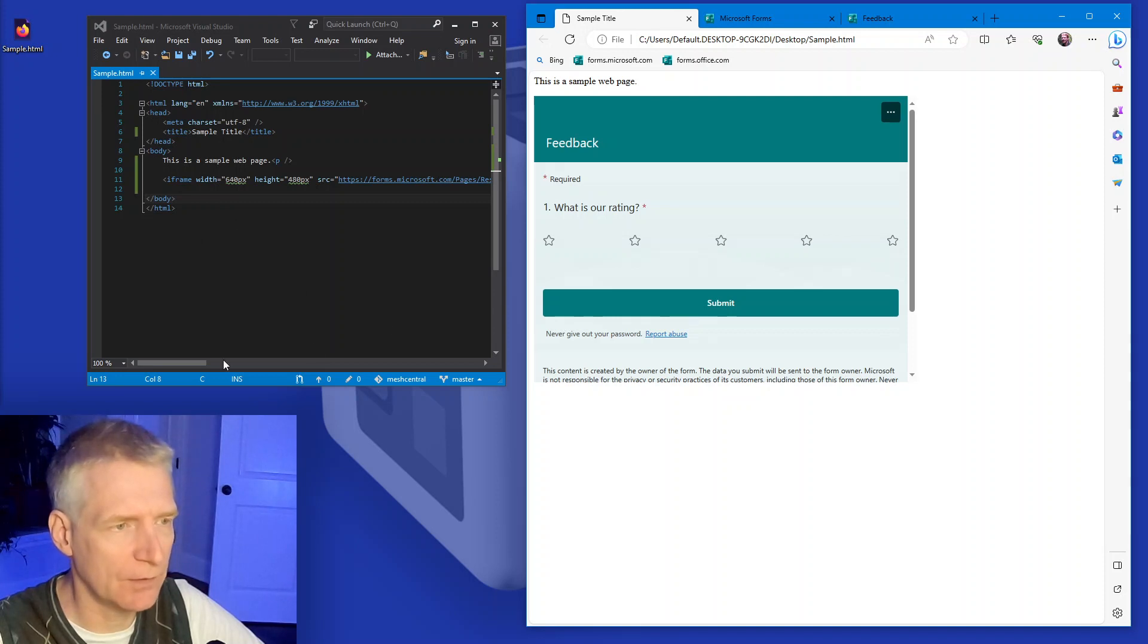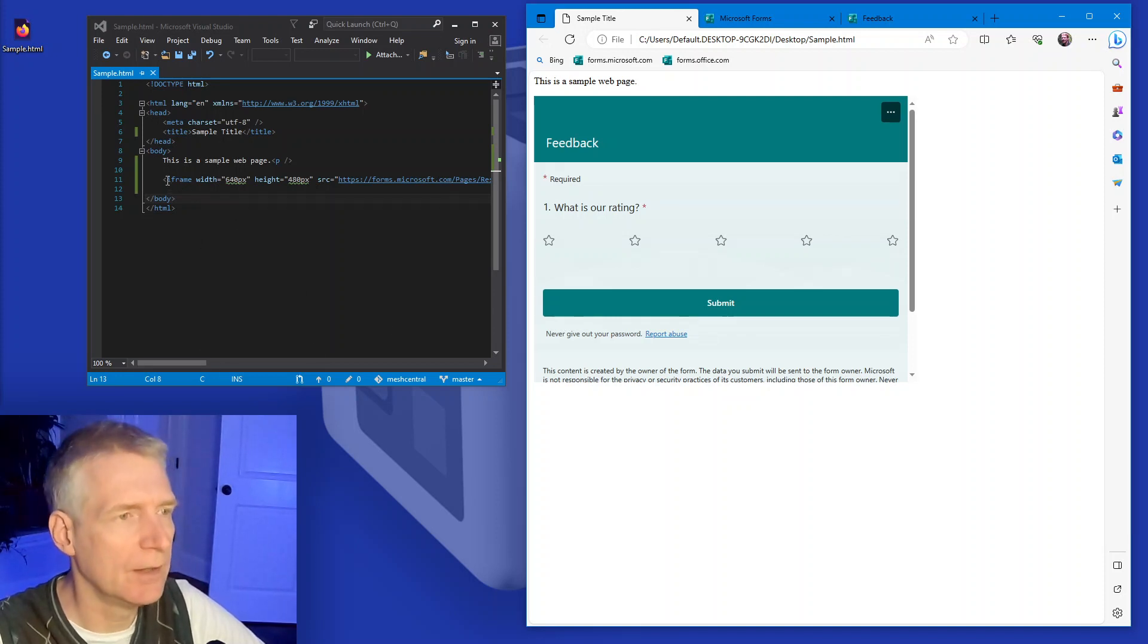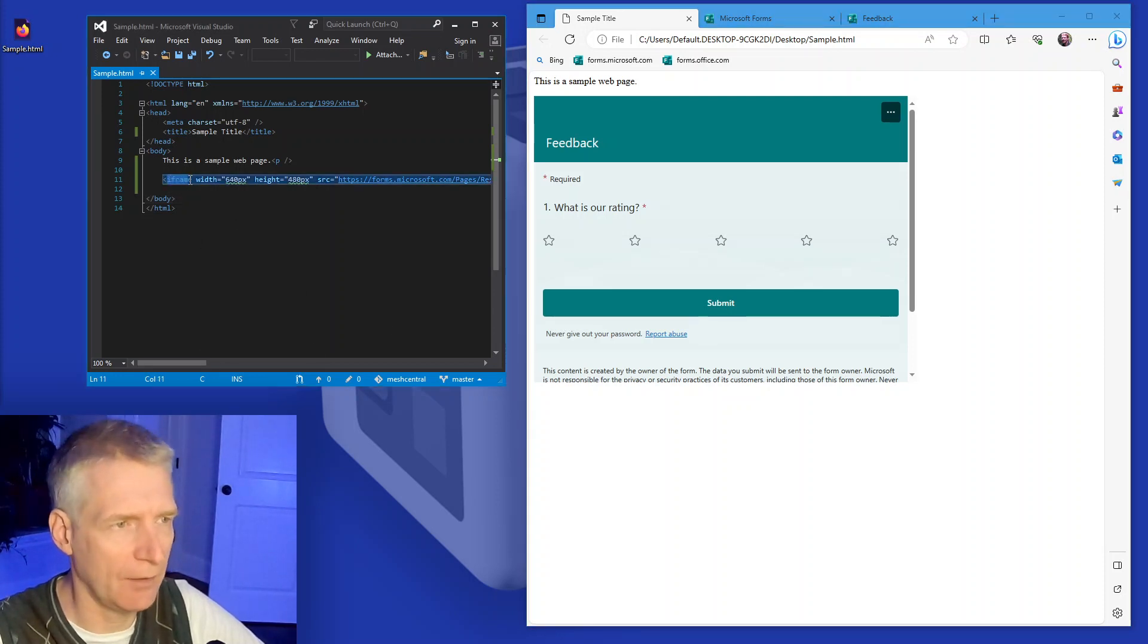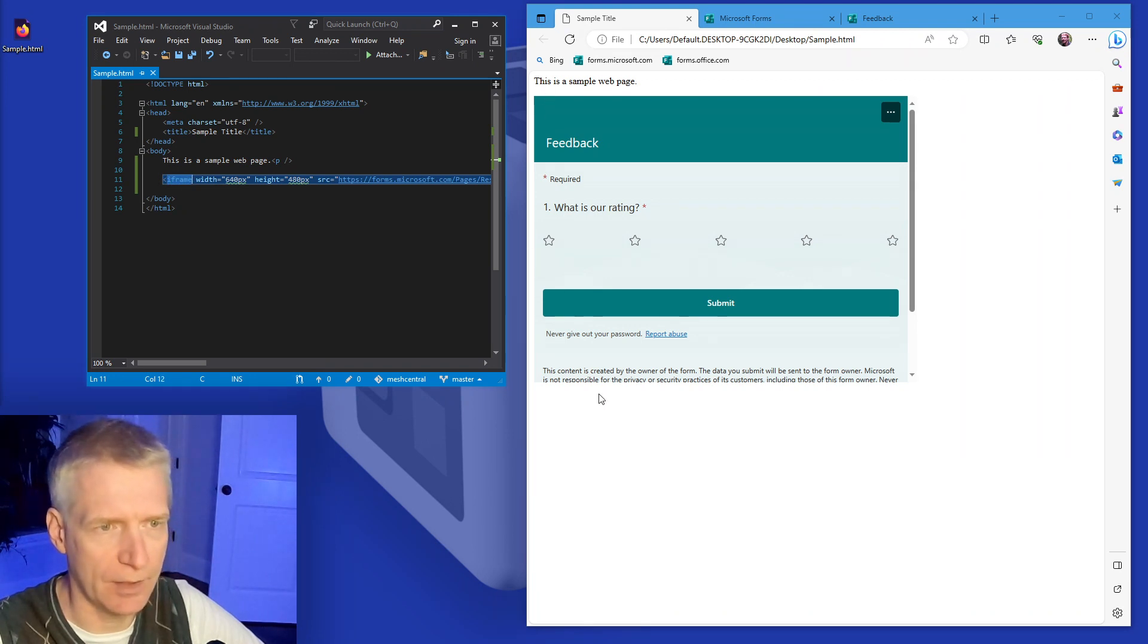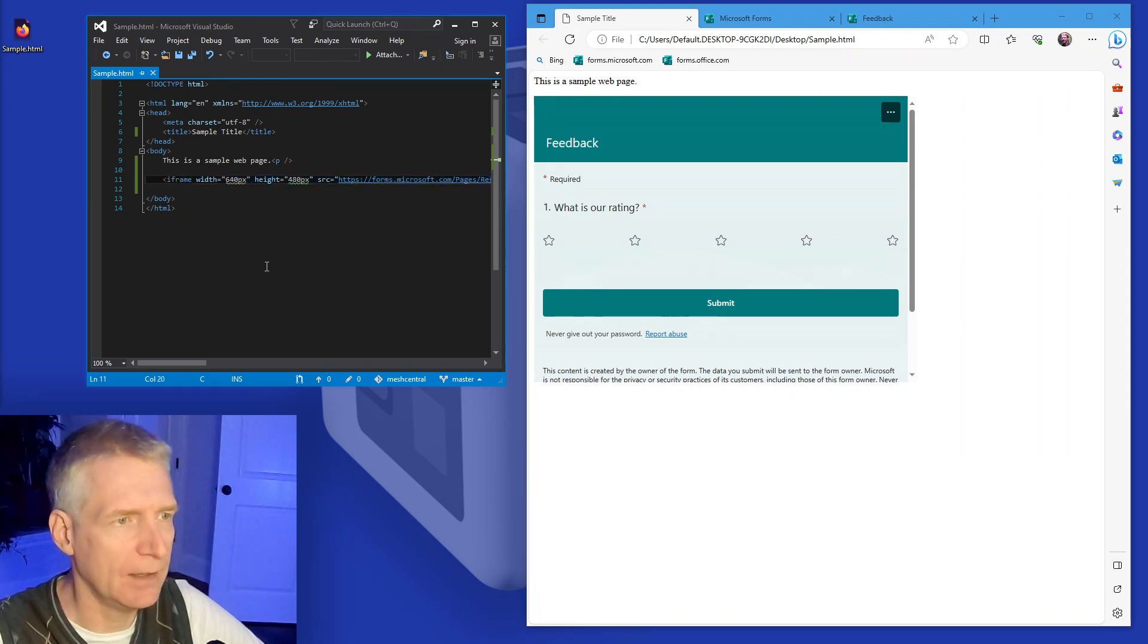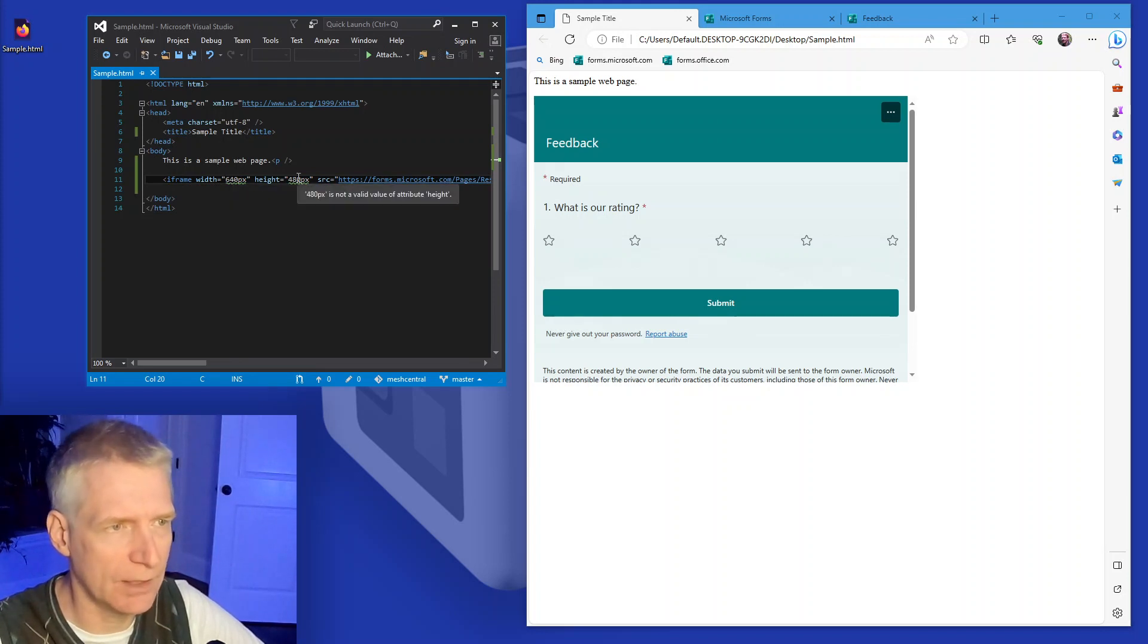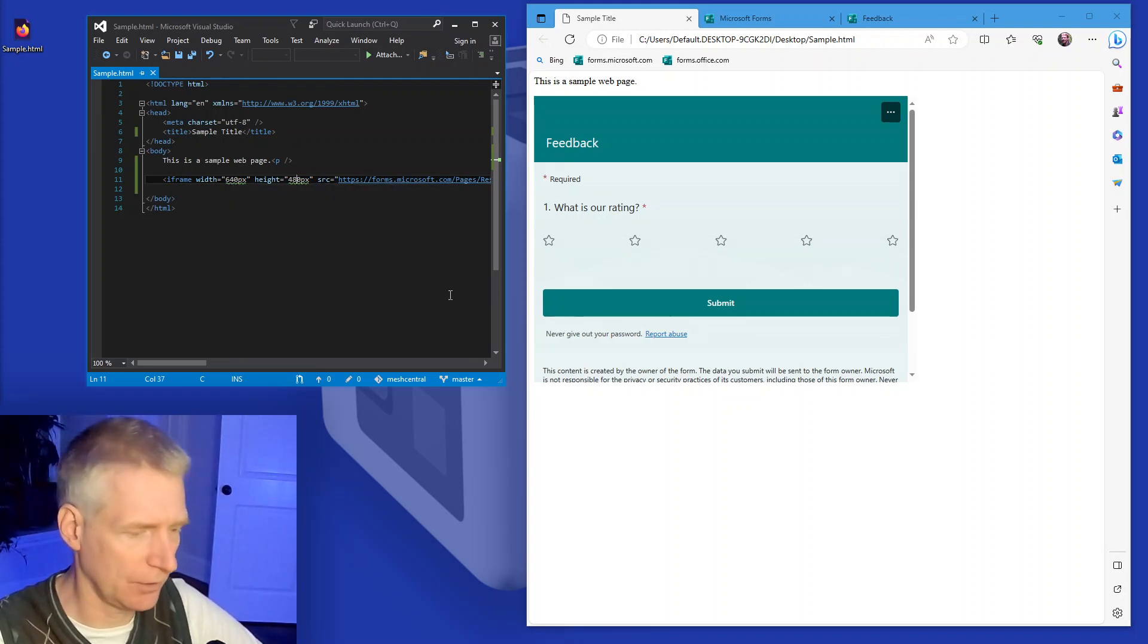There's a couple of things here that you'll notice by default. It's an iframe, of course. This is the iframe that the form is embedded in, and it has a width of 640 and a height of 480. You can, of course, adjust that if you want to.